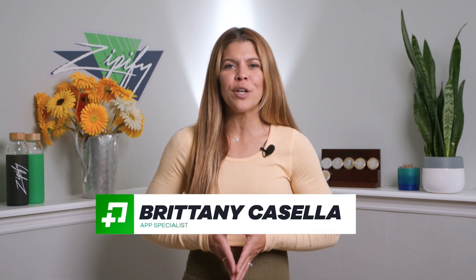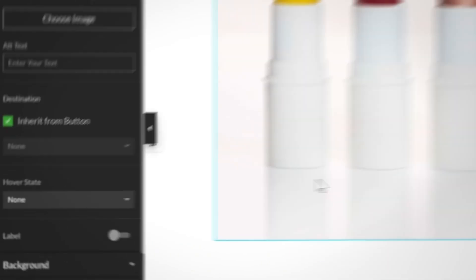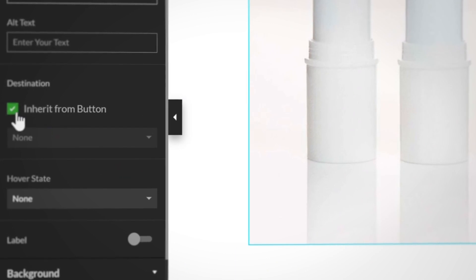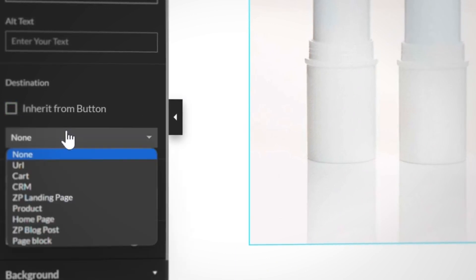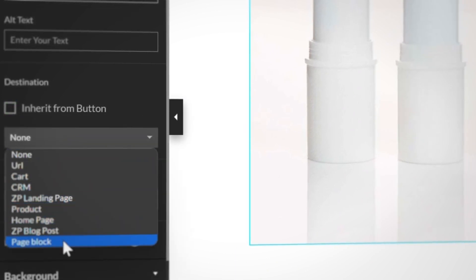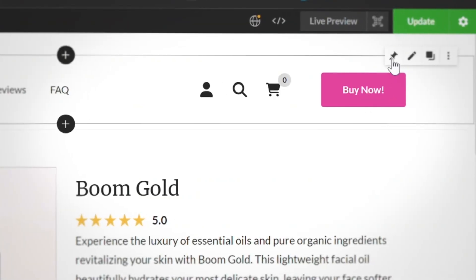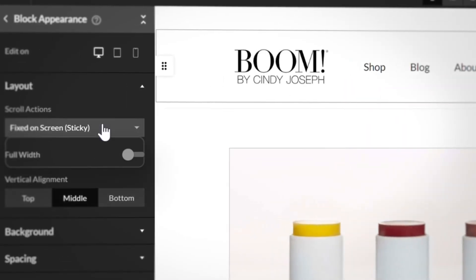These three new features for Zipify Pages will give you greater flexibility over your website navigation and help you improve your store's performance on mobile devices. Starting with the new product image destination feature, you can control where customers are directed after clicking on a buy box's product image. This means you can now have multiple destinations set inside of your buy box for both images and buttons.